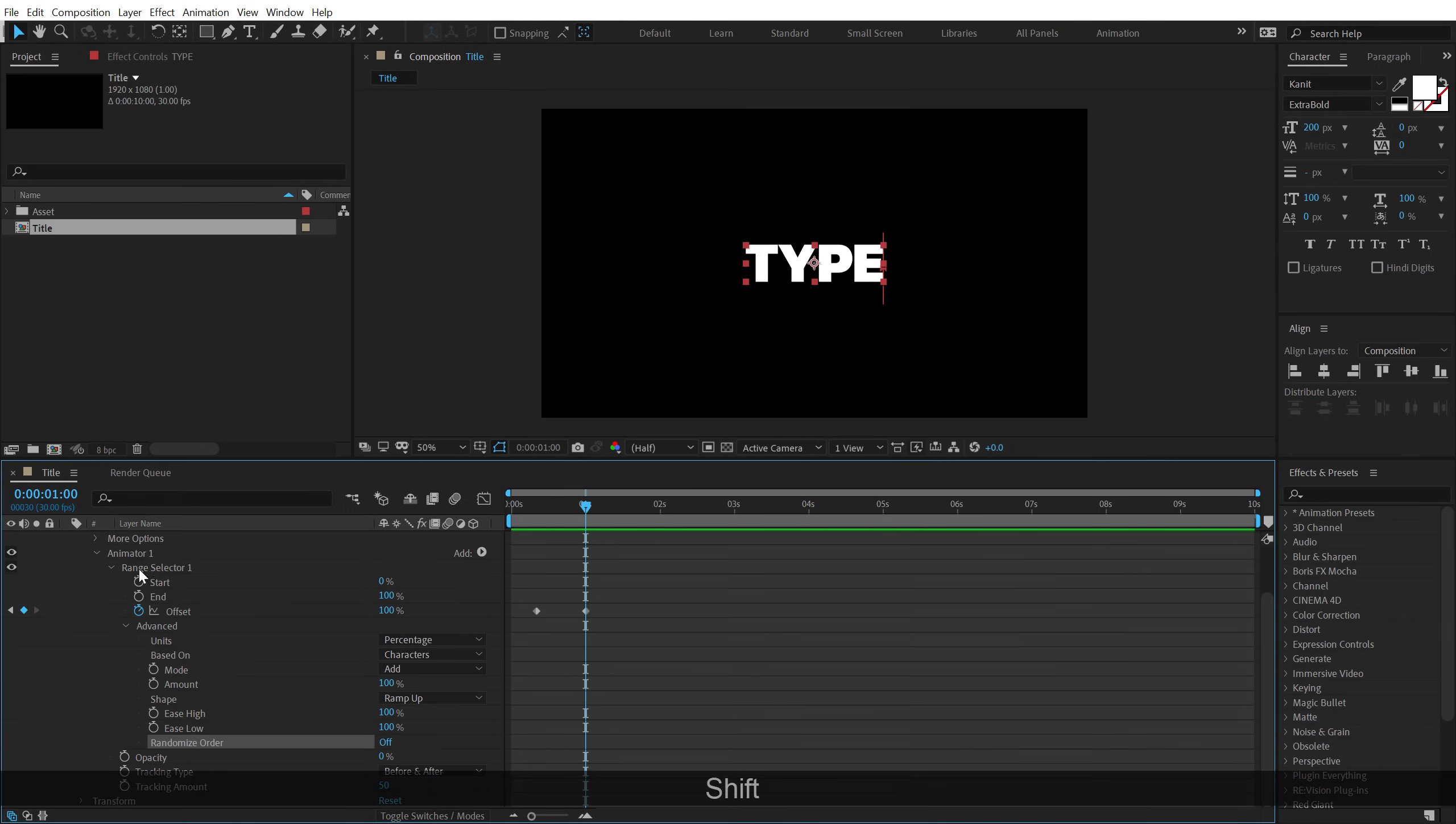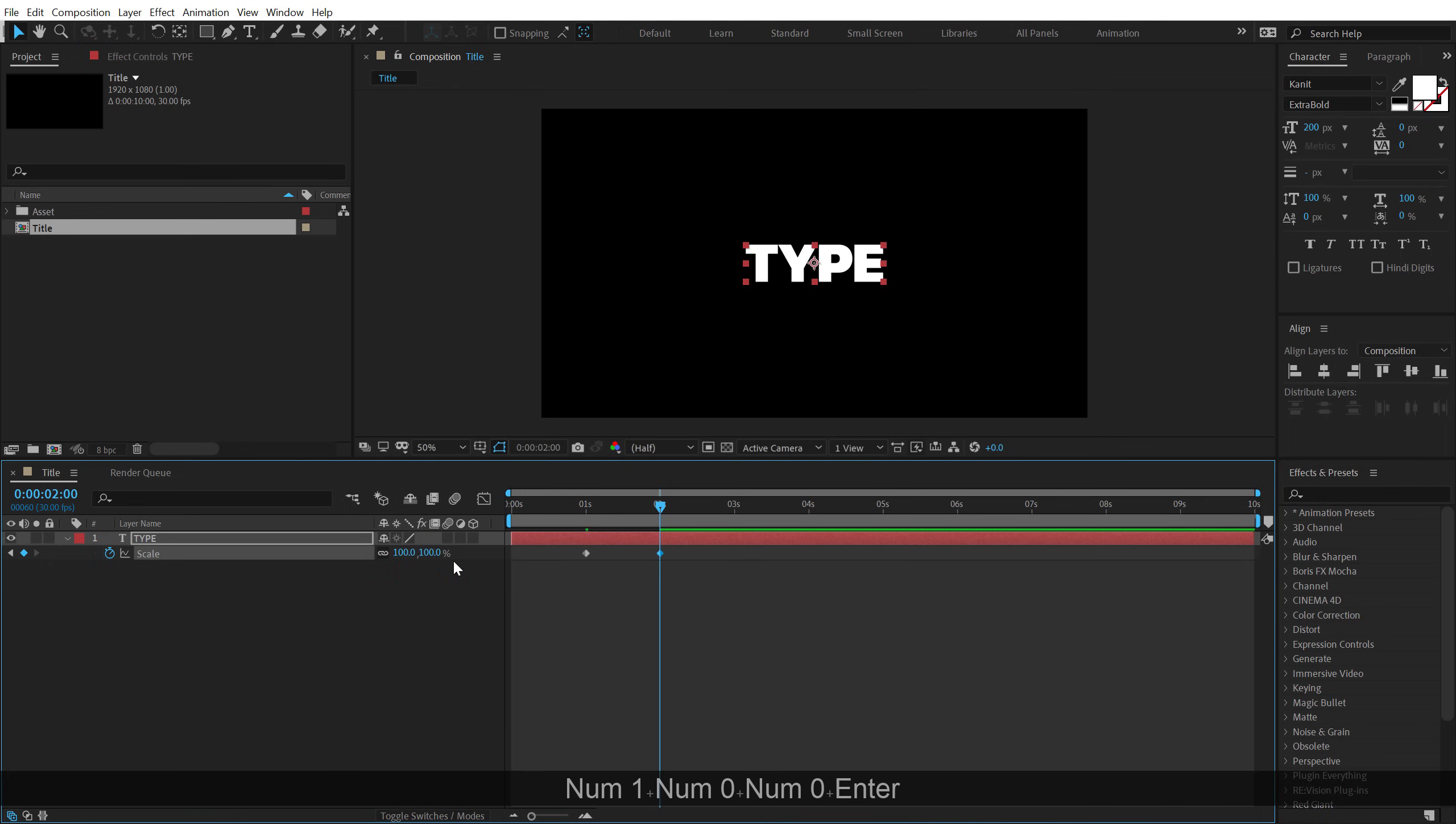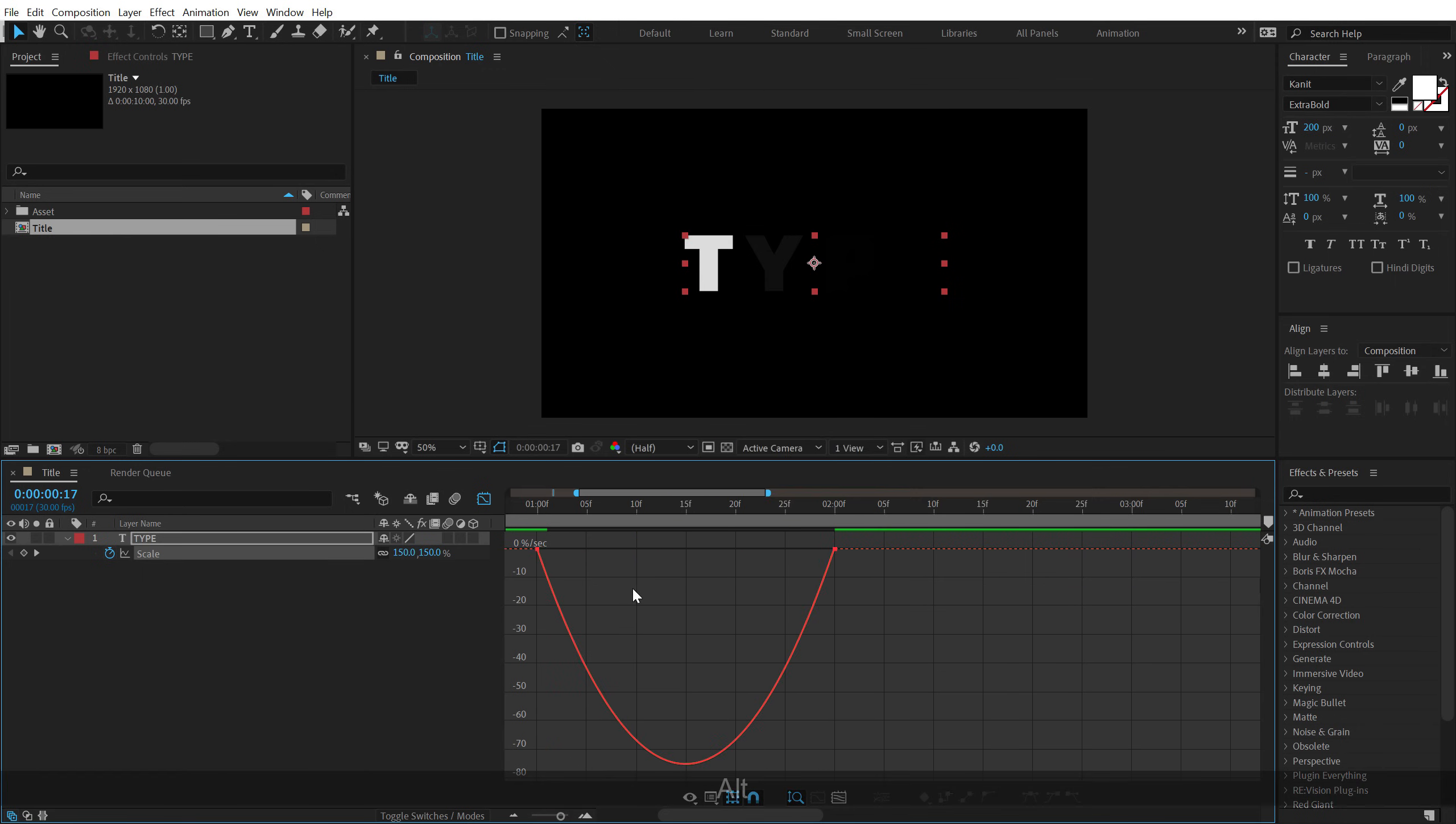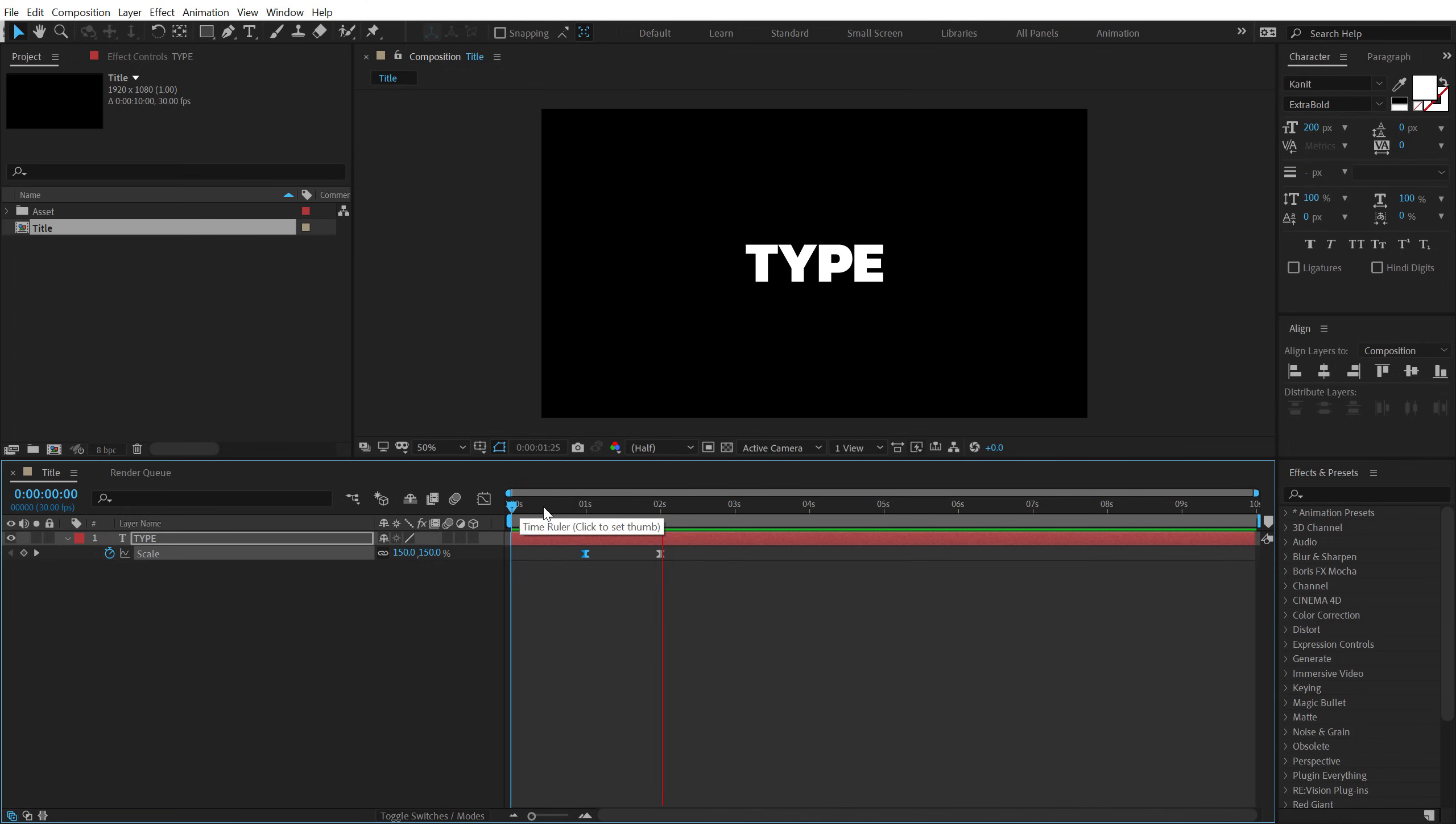At one second, I'm going to select the text, hit S to bring down the scale properties, create a keyframe, set the scale amount to around 150. Then, let's go to 2 seconds and set this back to 100. So basically, we have this simple animation. Now, I'm going to select the keyframes, hit F9 to ease them, go into the graph editor, right click and select edit speed graph. I'm going to select this point and drag this to the left just like so.